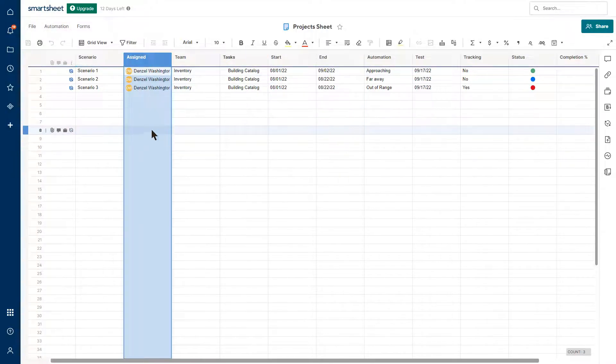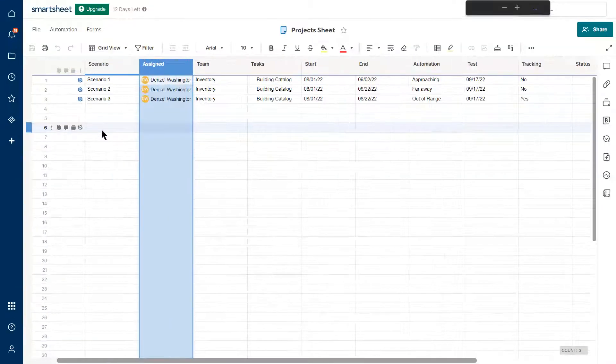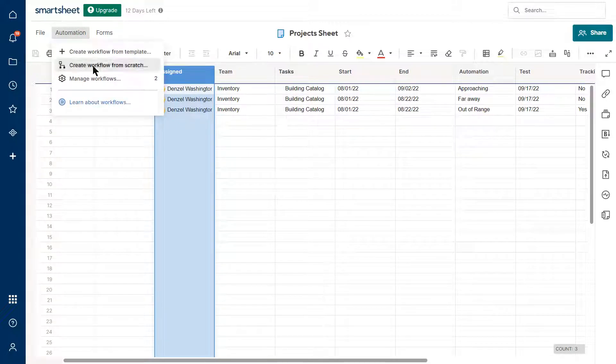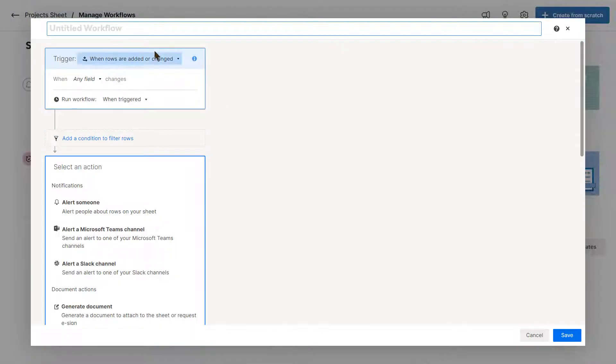So let's get started. Let me zoom in first. I go to automation, I create a workflow from scratch and I'm going to call it requesting an update.